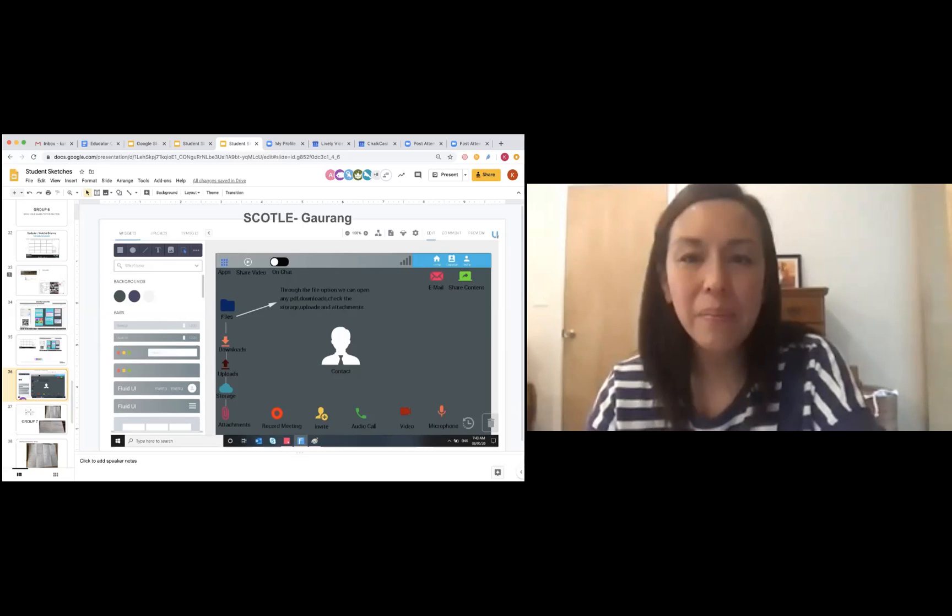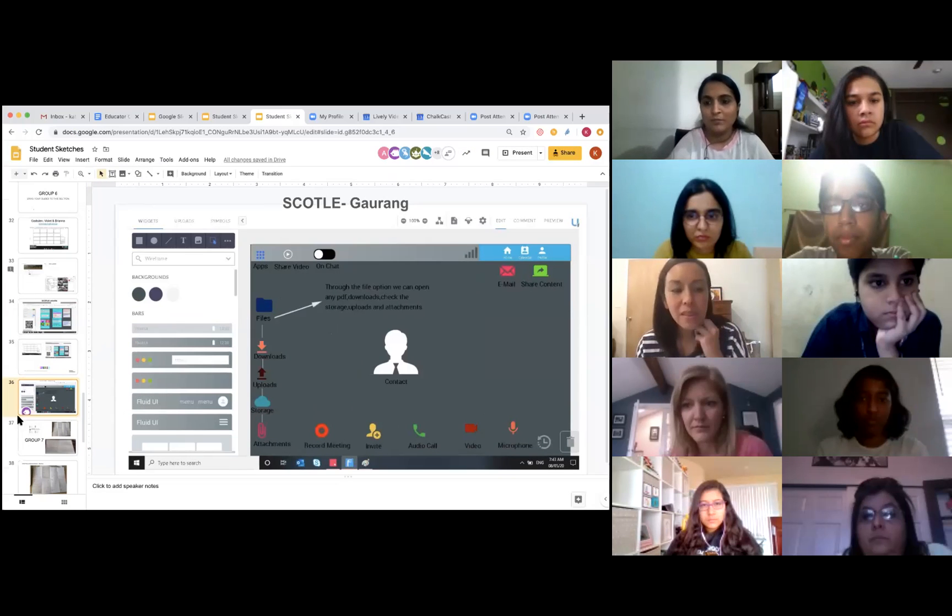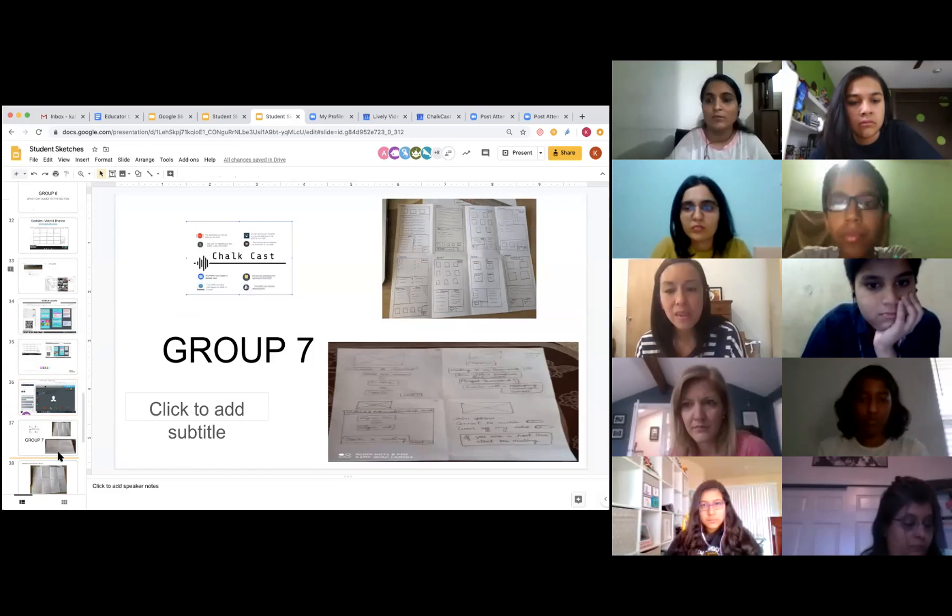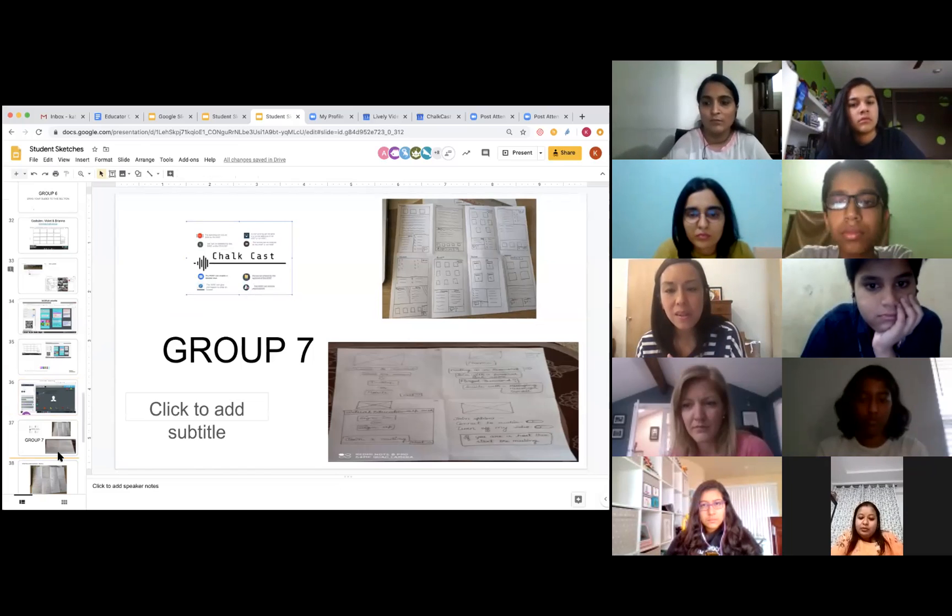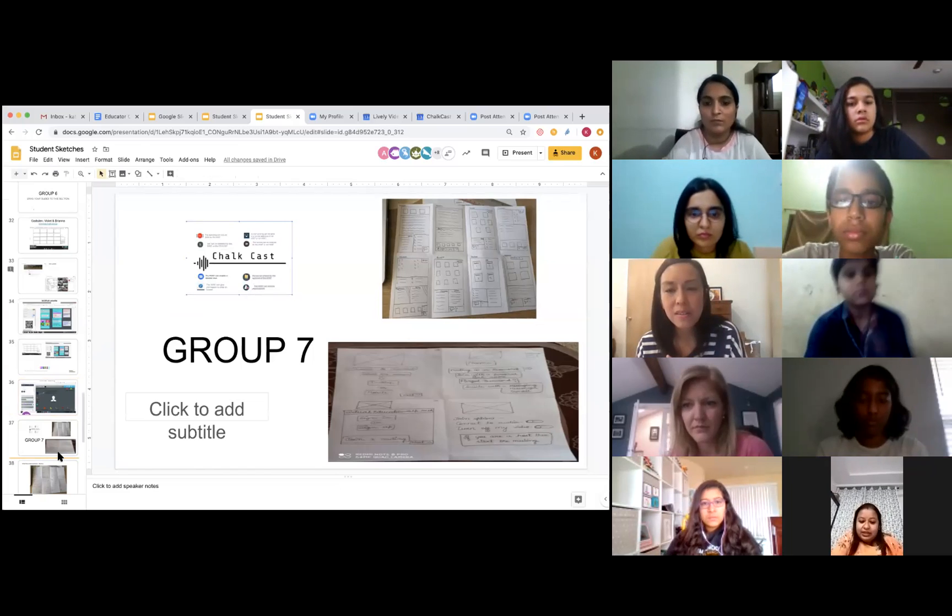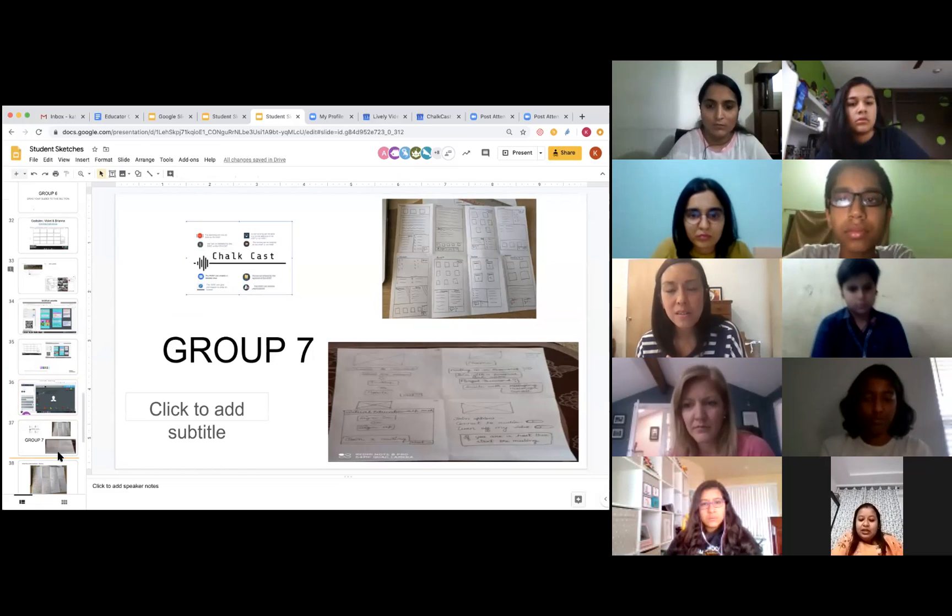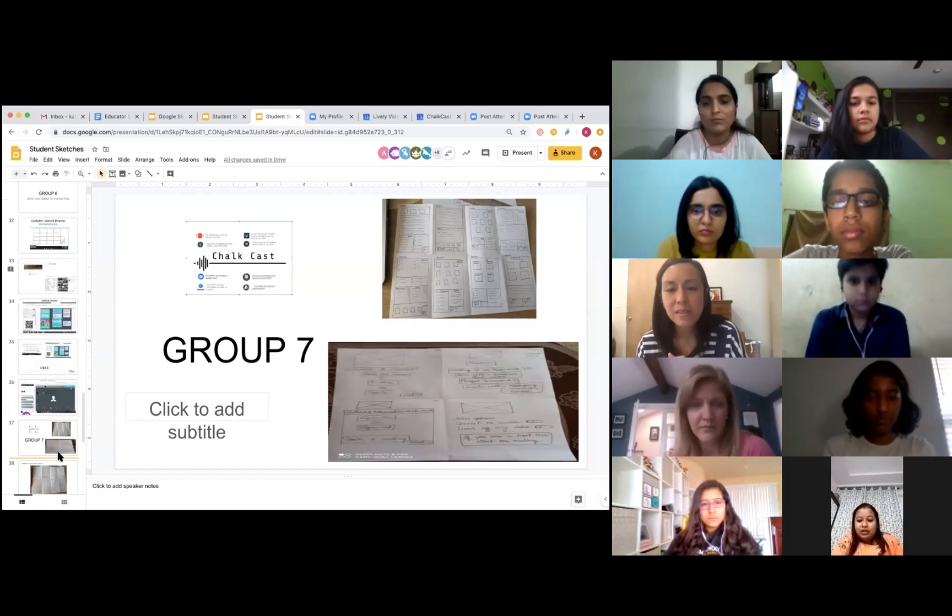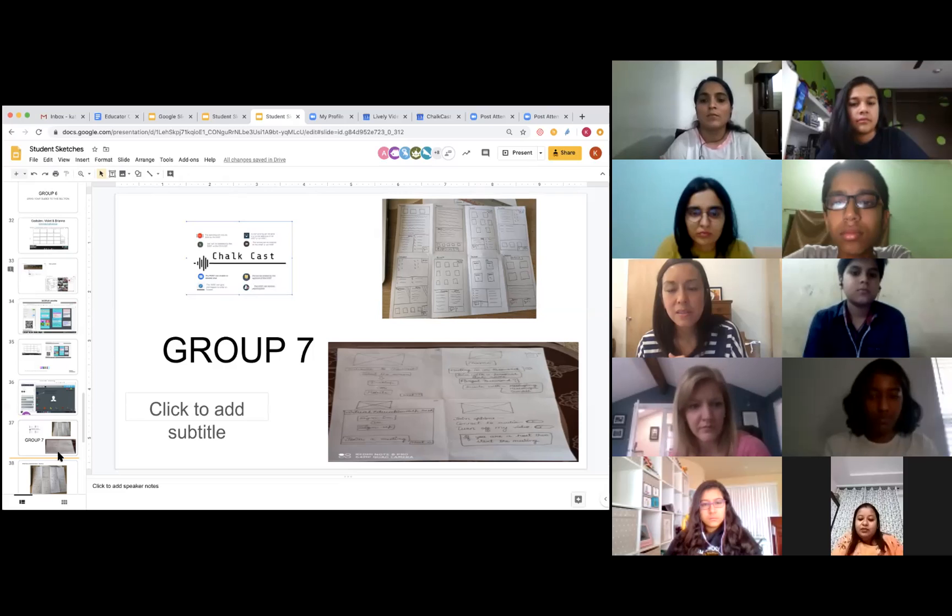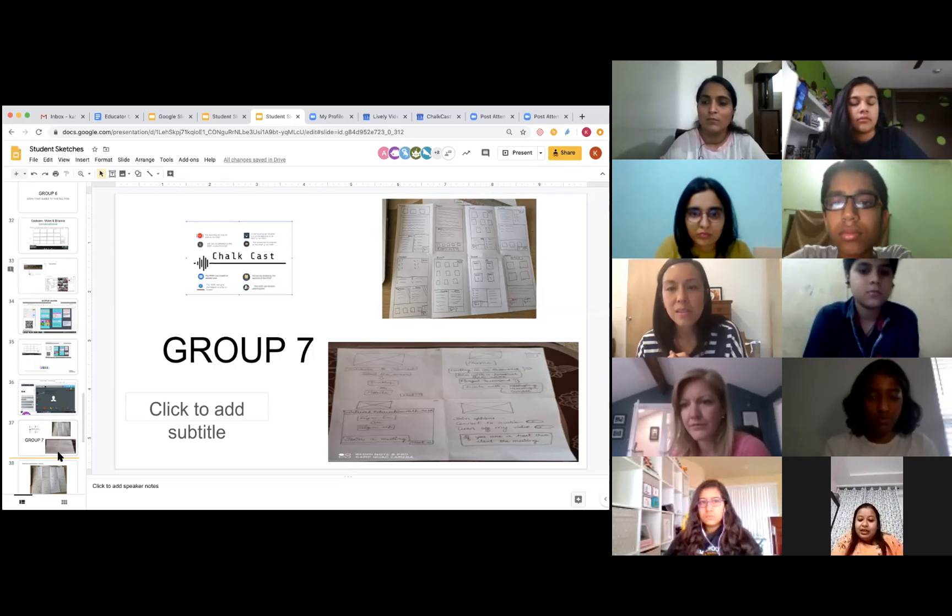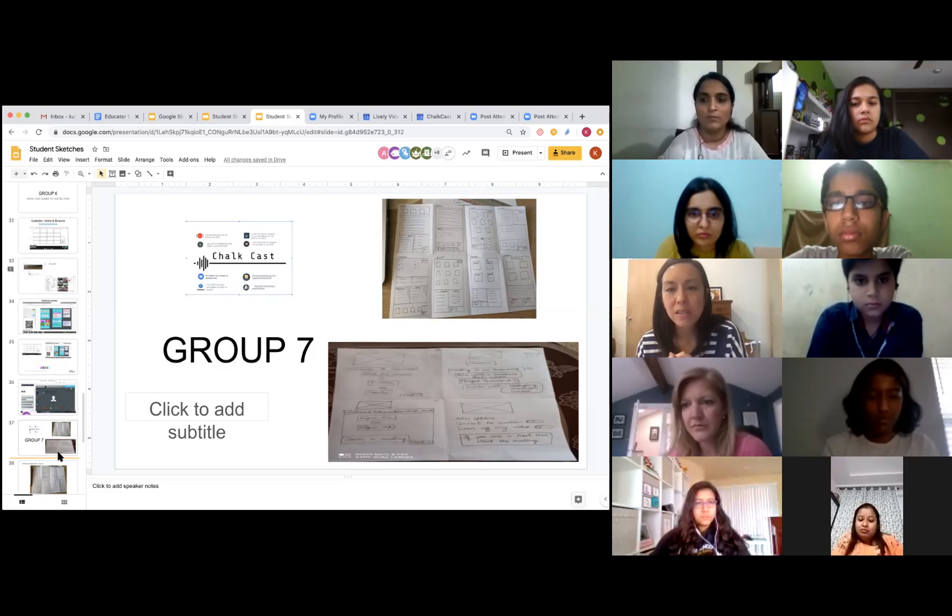Basically, she wants to say that nowadays we are facing problem like people are using phones, so they are not able to download the assignments that we send. So basically she wants to solve that problem by creating features in the application itself so that if someone is opening the file, the file opens automatically in the application that we have worked on.